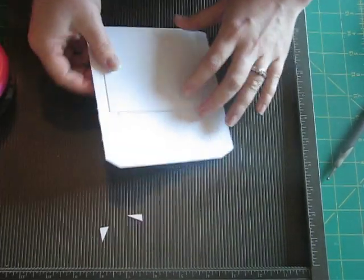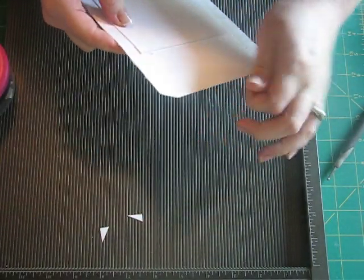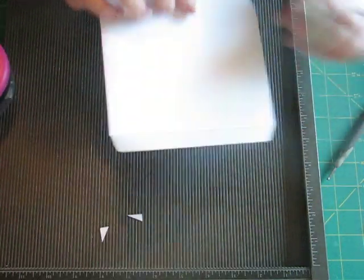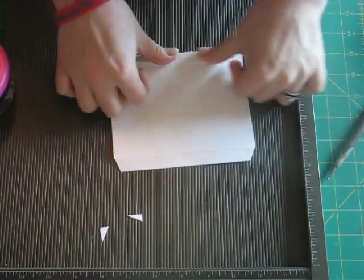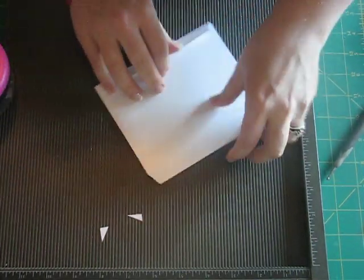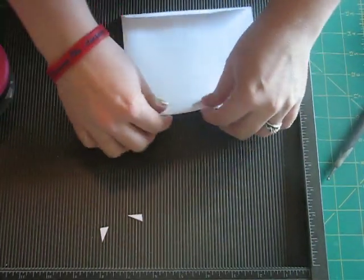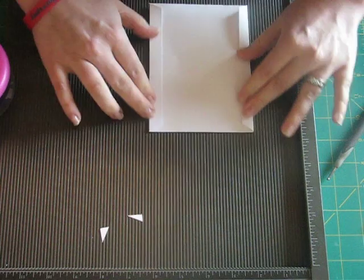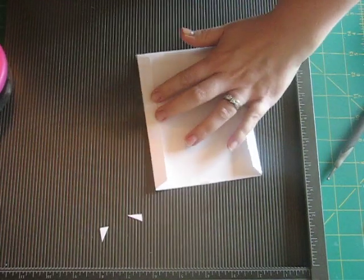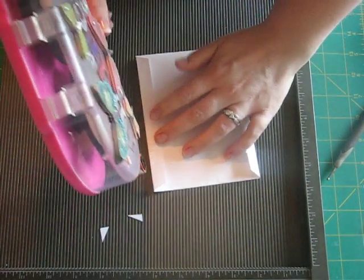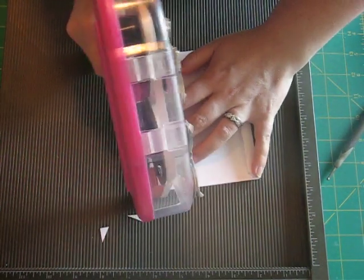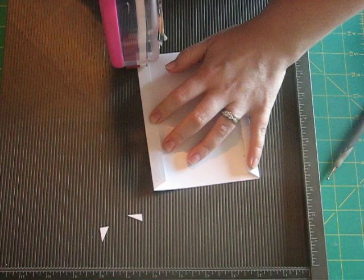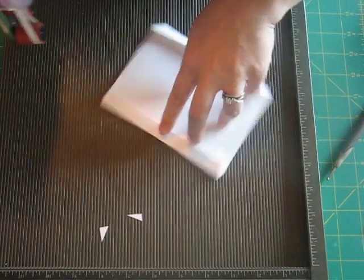And then you're going to flip it around. And then fold these back here. And then add more adhesive down to the back flaps.